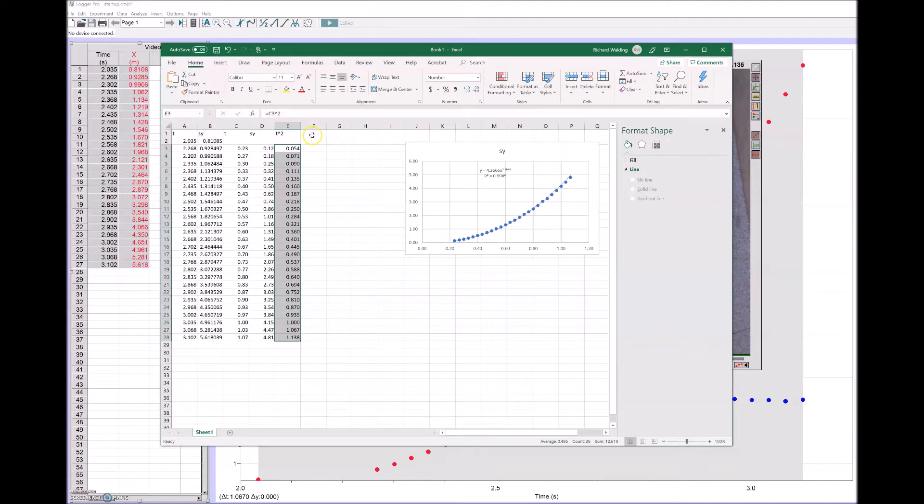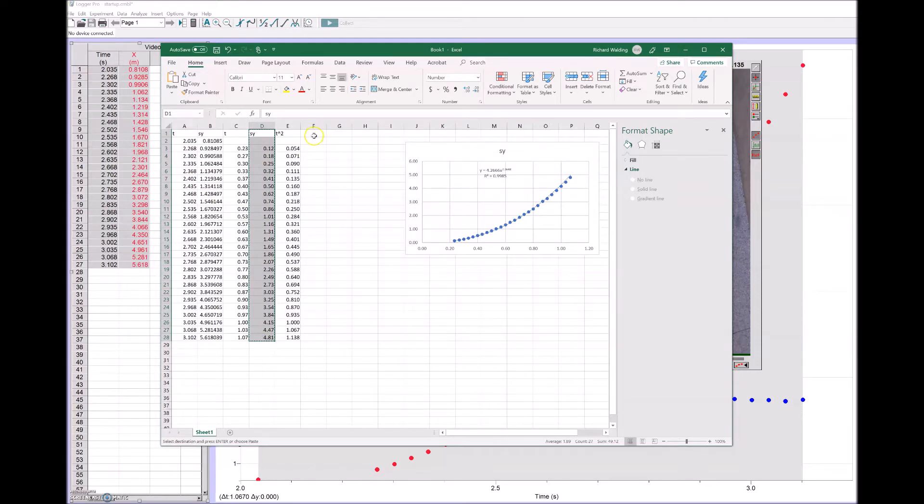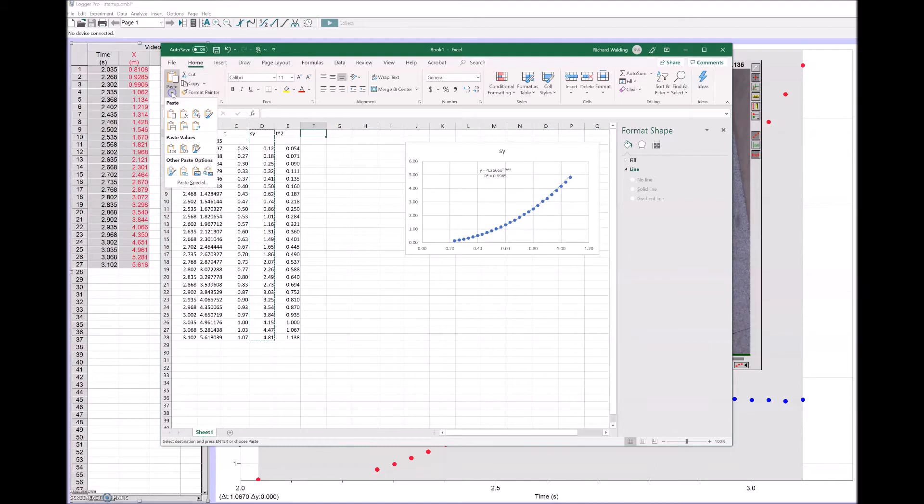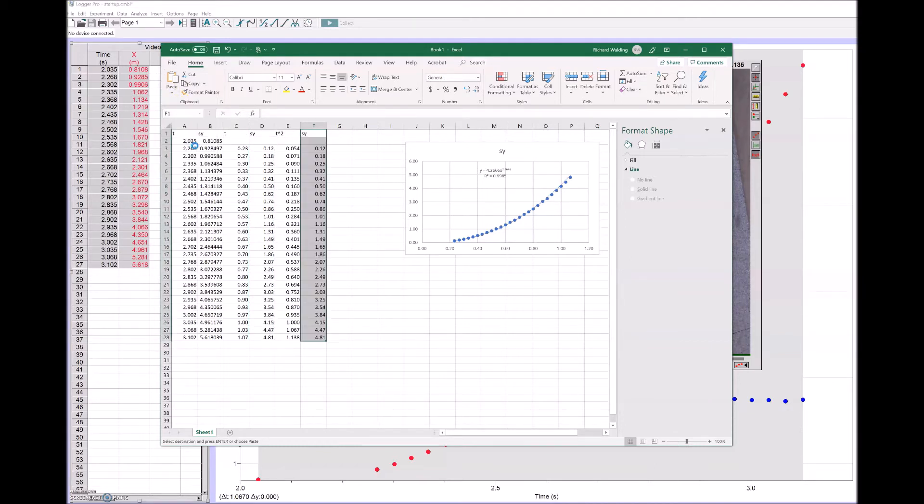I'll put these s values in there as well. It's just easier for Excel to plot these if I just put it after the t column. I can't paste ordinary because it's a formula, so I'll paste values. Here they are now.